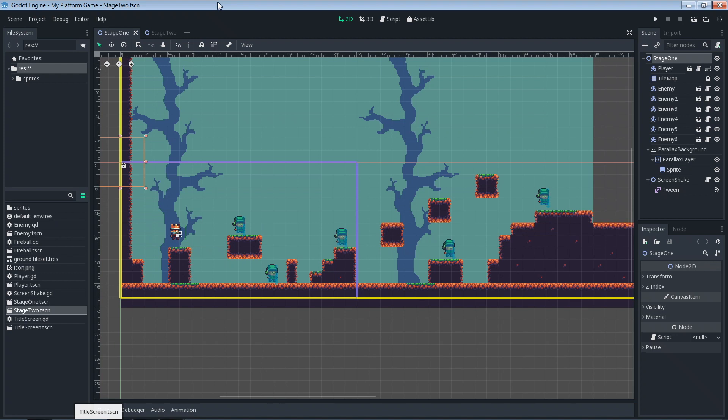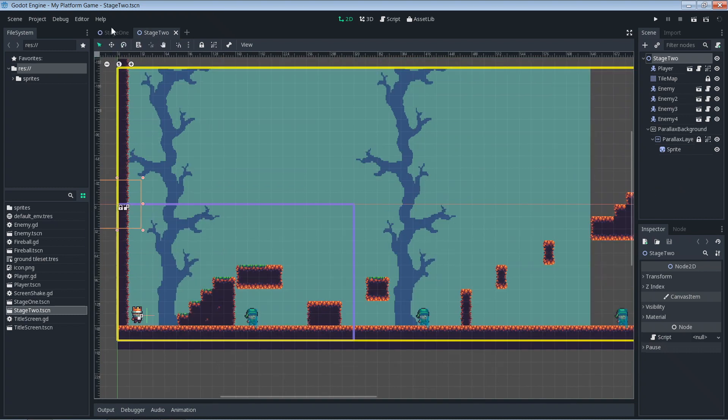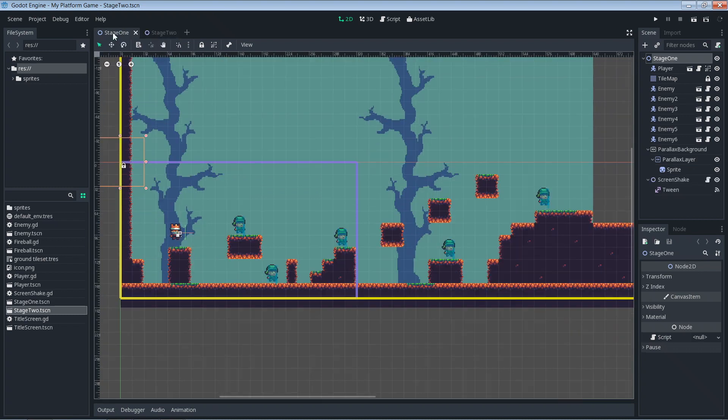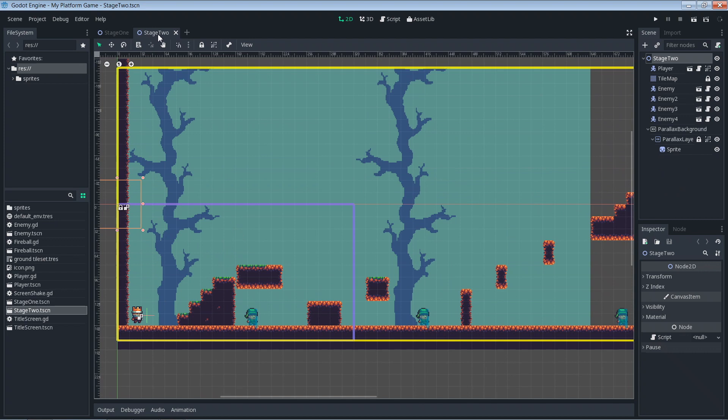The first thing you'll need is a new stage to transition to. Up until now we've only built out one stage. I've gone ahead and created a stage two — you can see I have stage one that we're used to seeing and now I have a stage two. Go ahead and pause the video and build your stage two, and I'll wait until you're done.